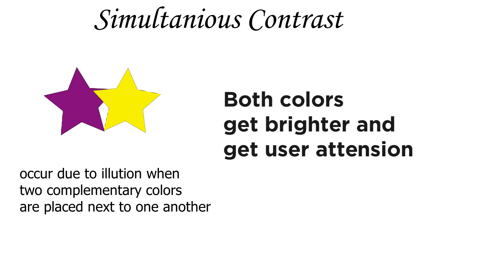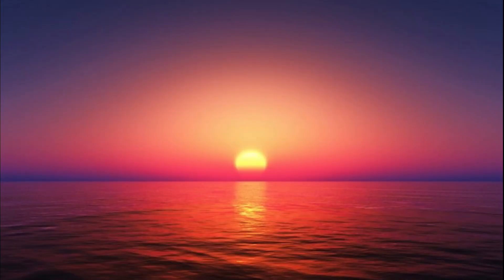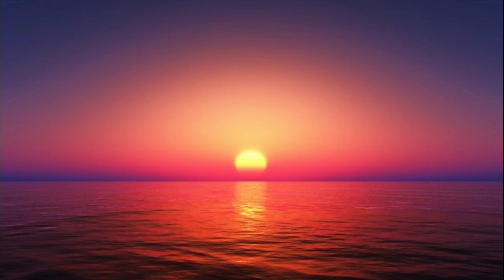Artists use this to their advantage all the time. For example, sunsets with gradients from deep blue to bright orange are more eye-catching because they rely on simultaneous contrast. Similarly, if your tube of red paint isn't bright enough, paint something green next to it. It might help.